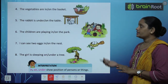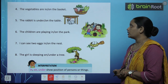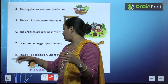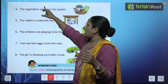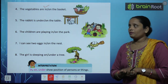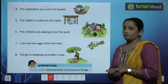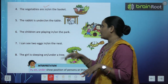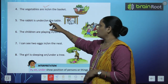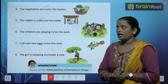Now fourth one. The vegetables are in the basket, or on the basket? Basket ke andar hai ya basket ke upar hai? So the vegetables are in the basket. The rabbit is under the table, or on the table? Neeche hai ya upar hai? So the rabbit is under the table.